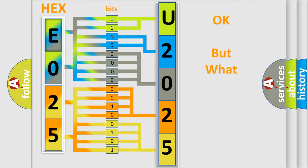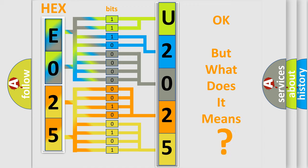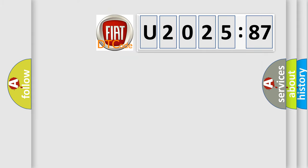The number itself does not make sense to us if we cannot assign information about what it actually expresses. So, what does the diagnostic trouble code U202587 interpret specifically?